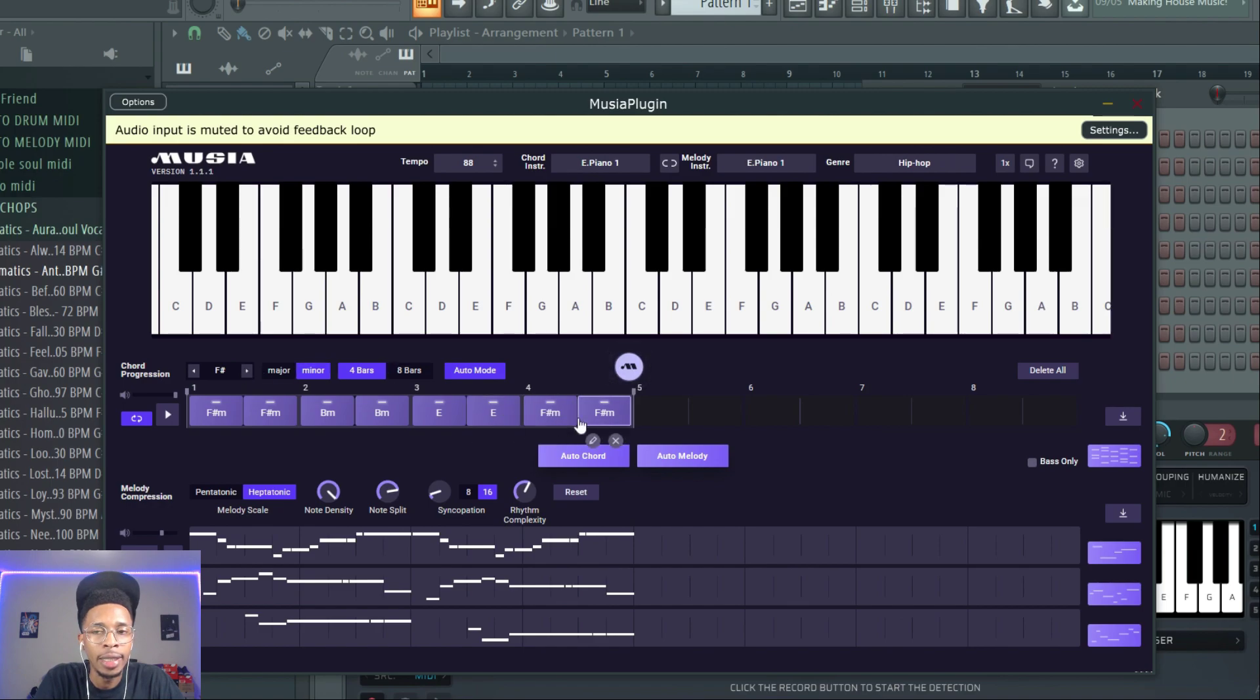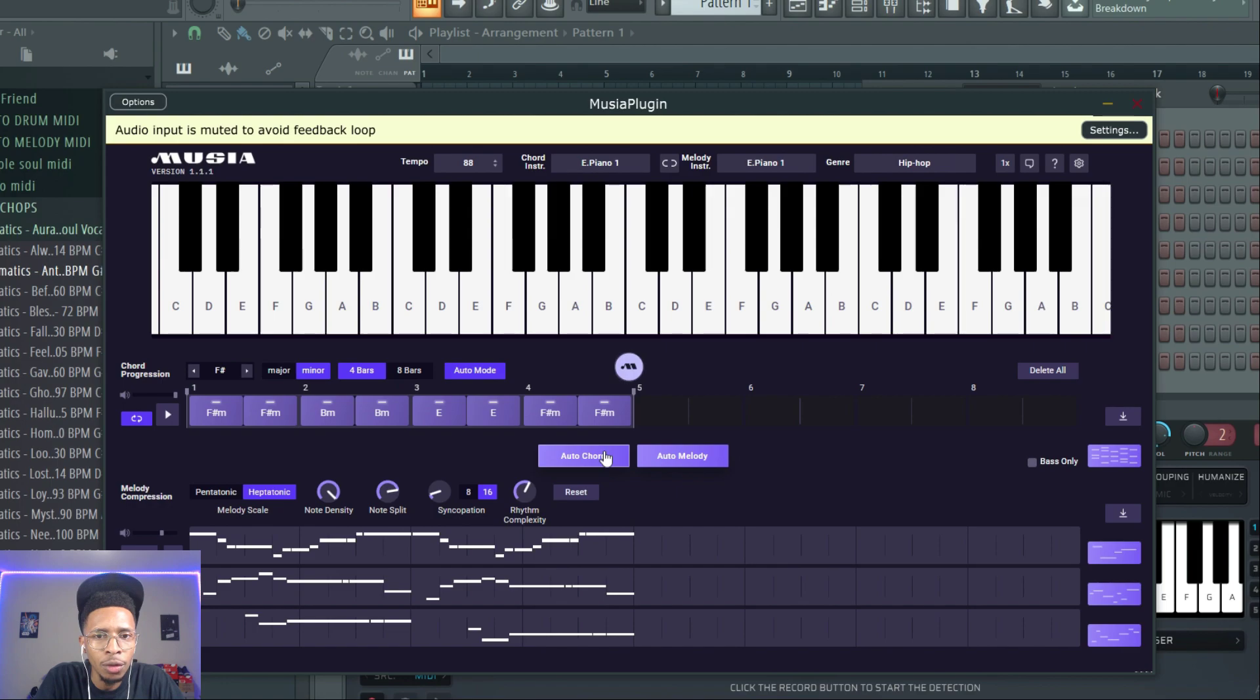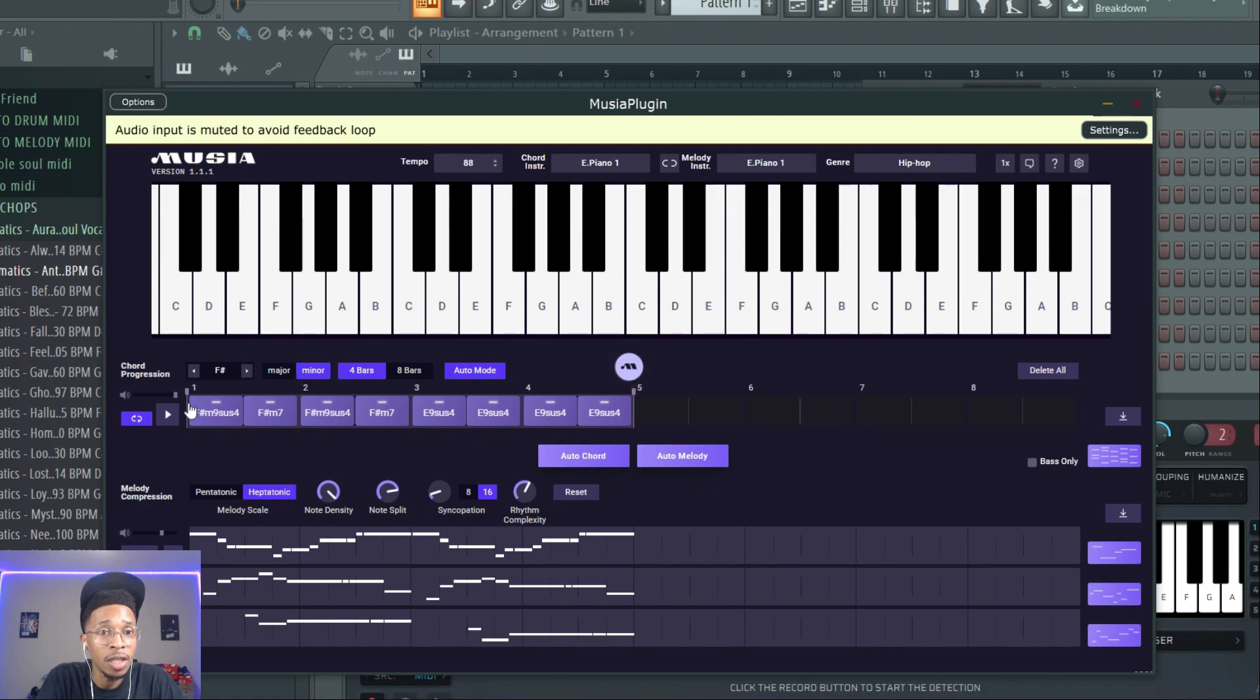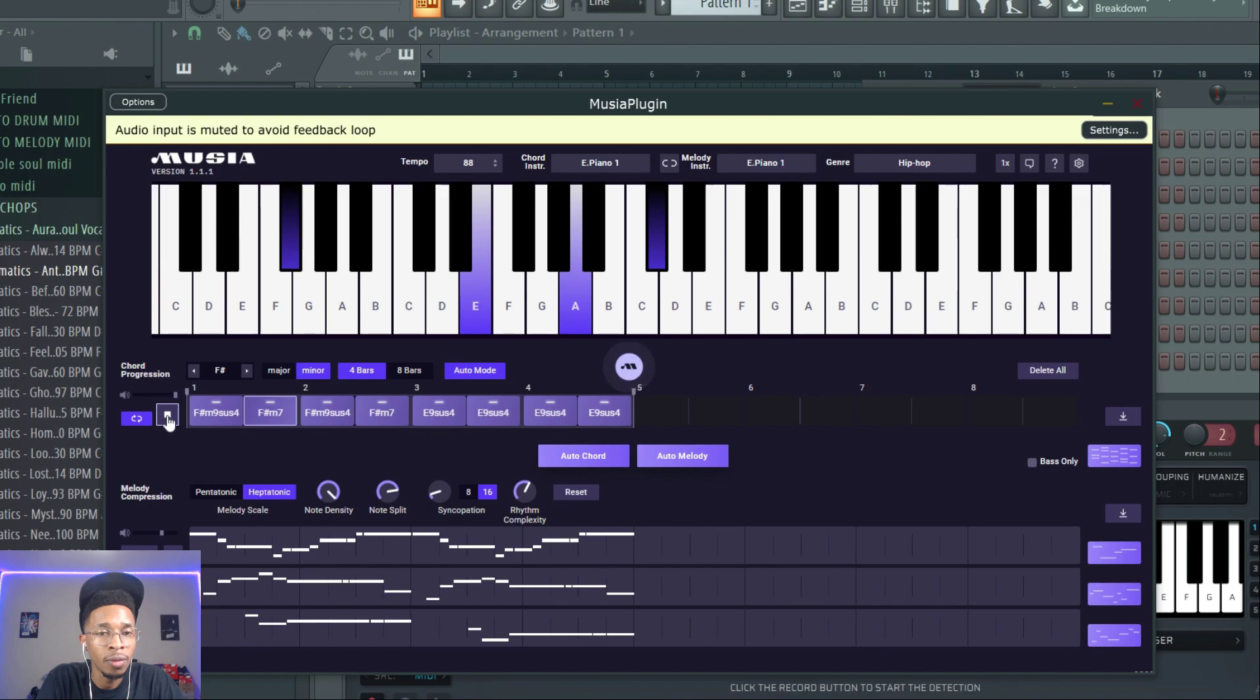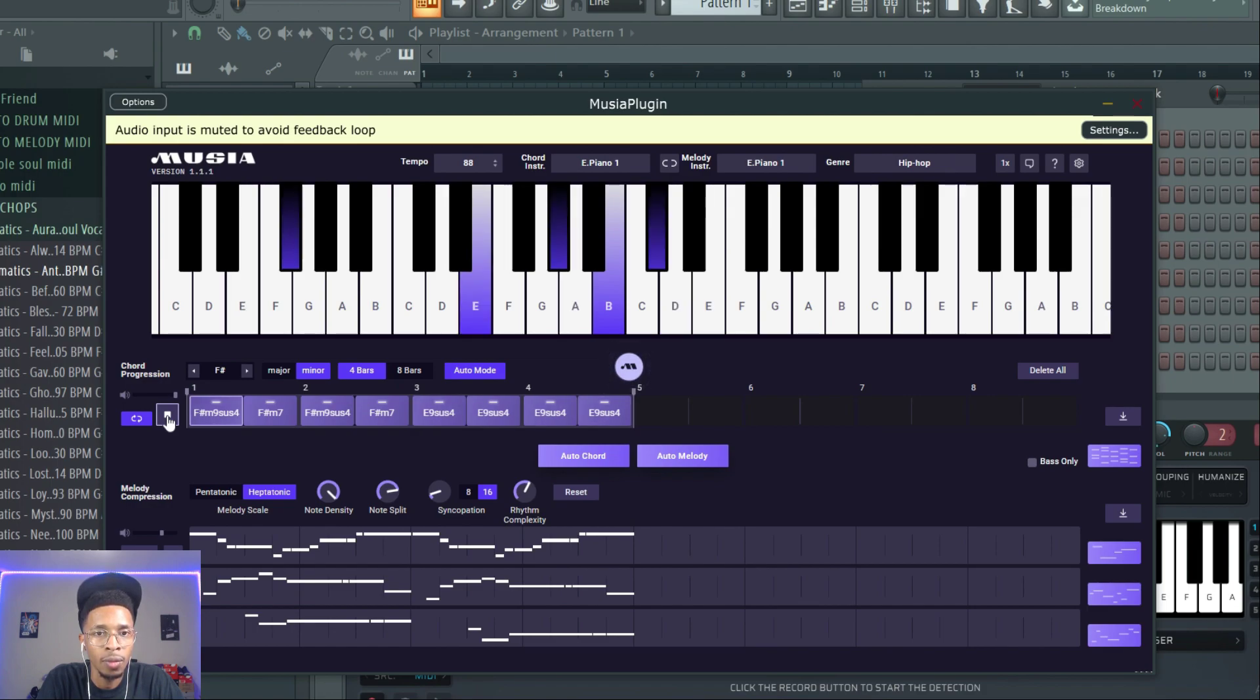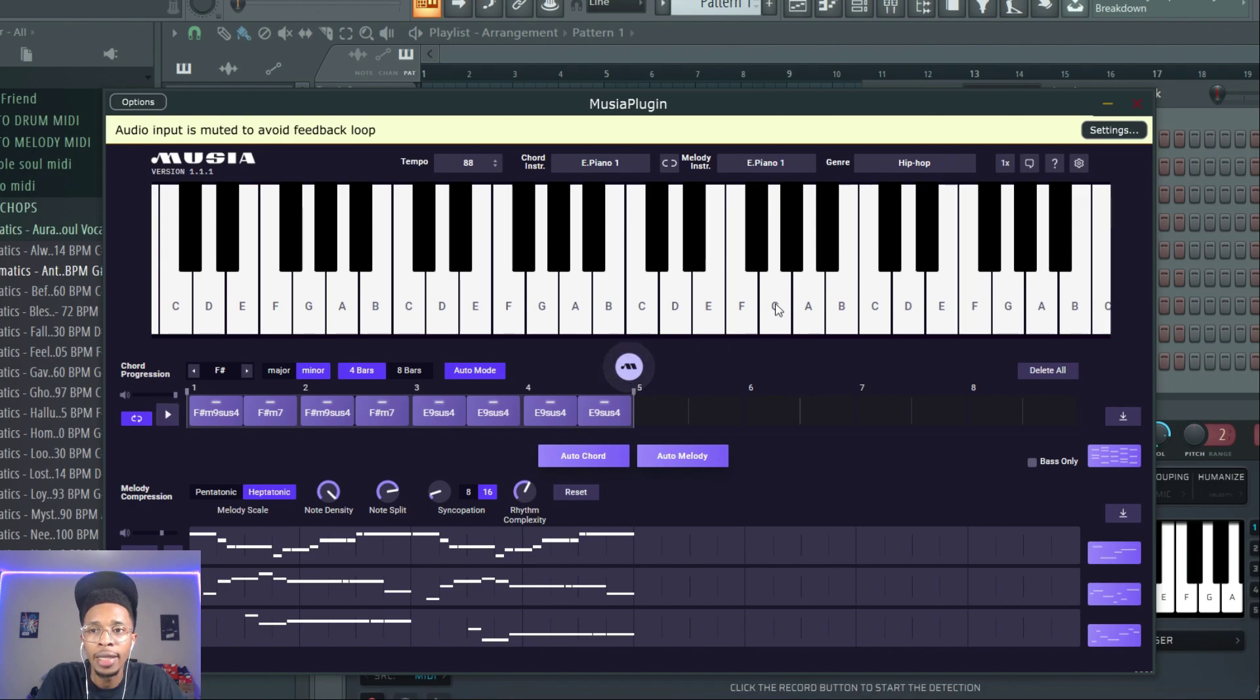I only need four bars for hip-hop. It's easy to use, simple to the point. All you have to do is hit auto chord and it'll change it up like that. You can go through plenty of them until you find it. The cool thing about it is you can hear it.